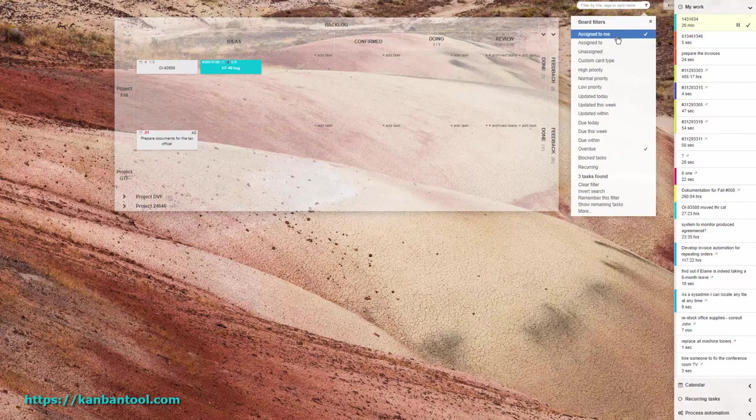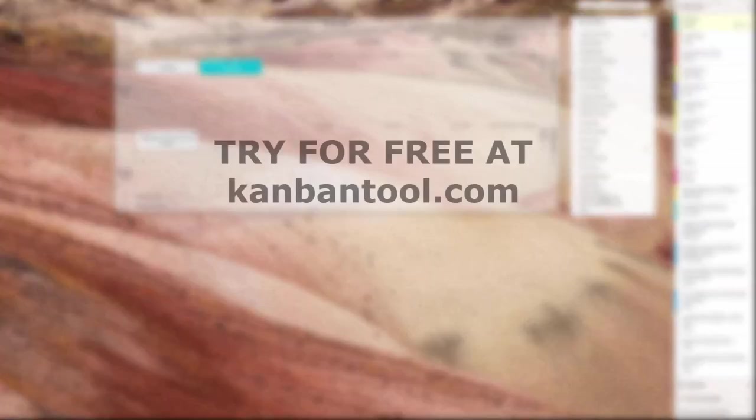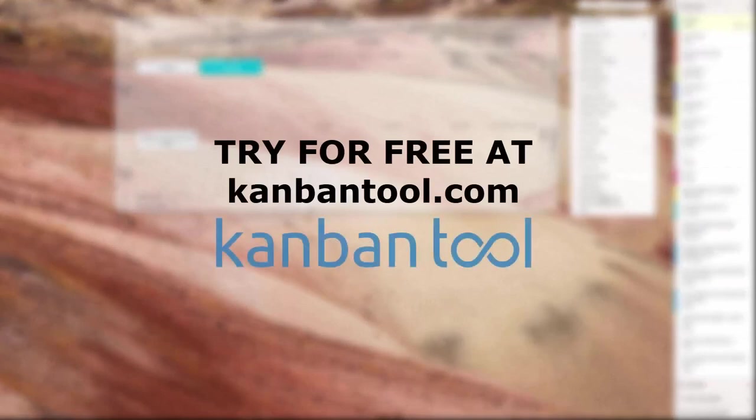To stop multitasking and become more organized, try it out at KanbanTool.com.